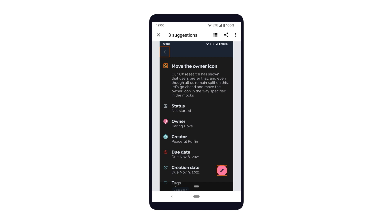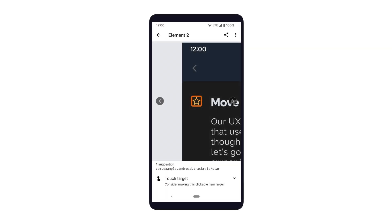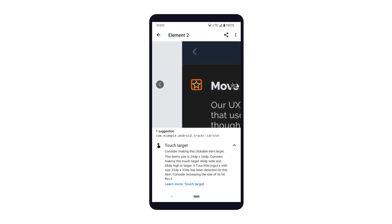Let's dig into the results to learn more. One of the elements that has been flagged is the star button. After clicking on the star button, we see that Scanner suggests making the touch target of this clickable item larger. Scanner also gives further information about the current size of the element and the recommended touch target size for the element.